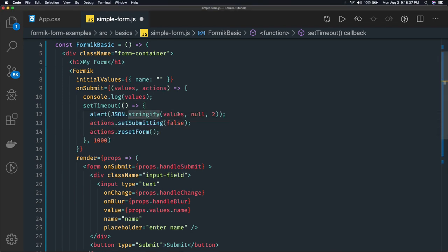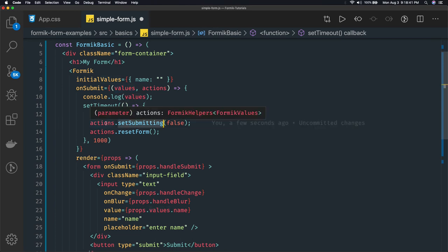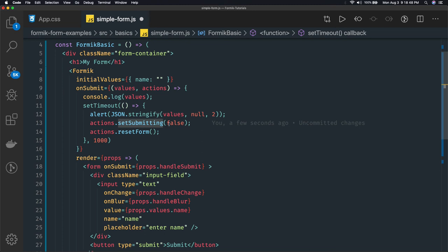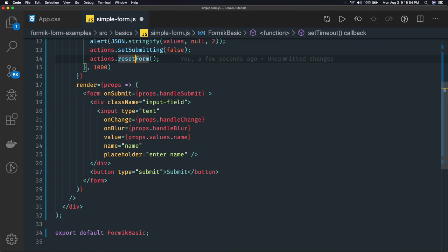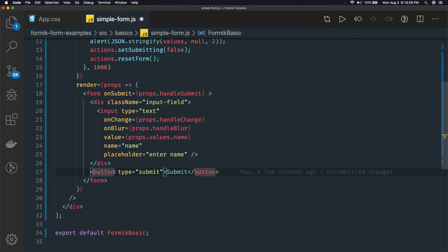We use JSON.stringify on all the values and call setSubmitting — this is a built-in Formik property that sets submitting to false. After one second the form has been submitted and we are marking form submission as false, then resetting the form.